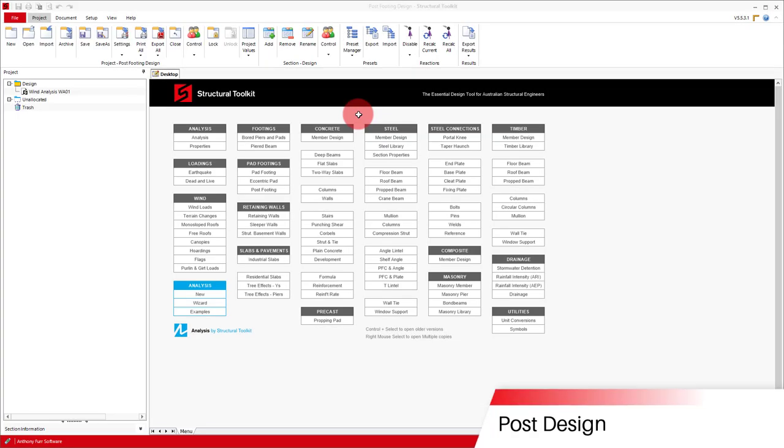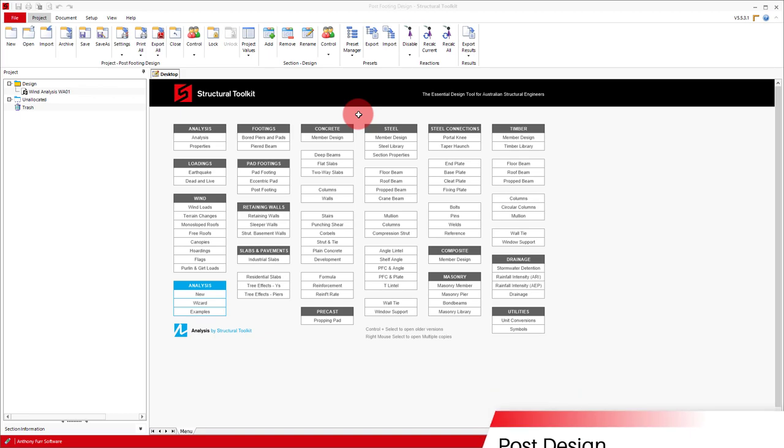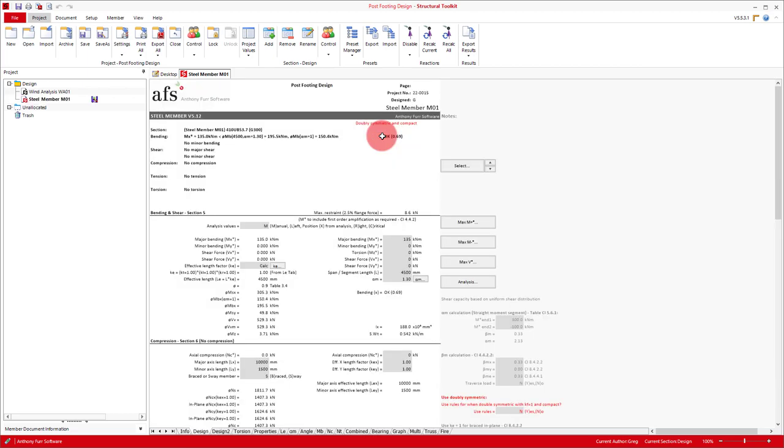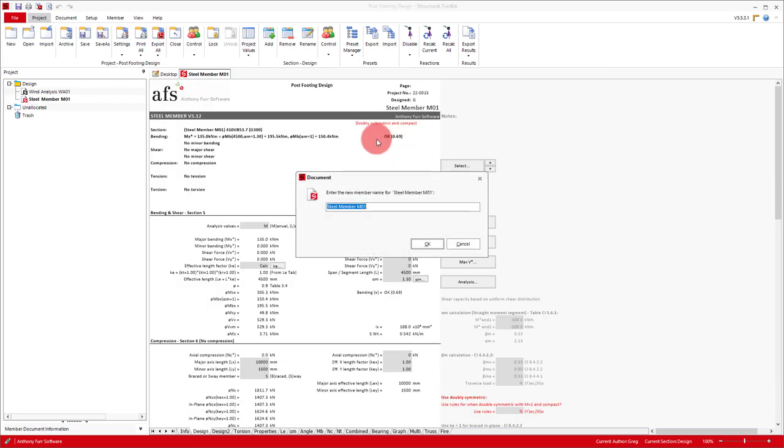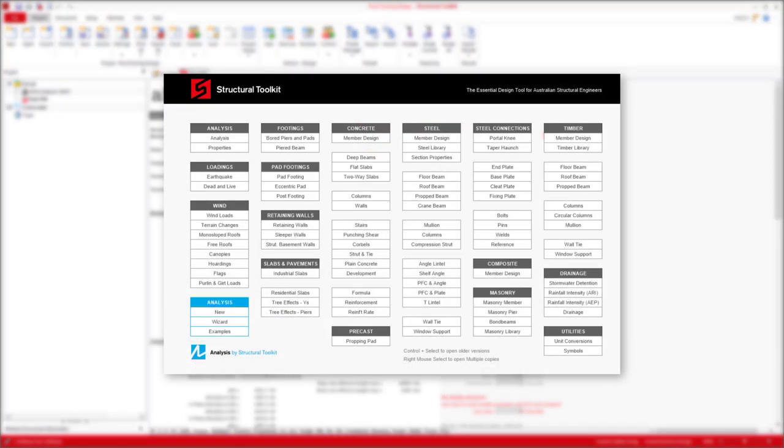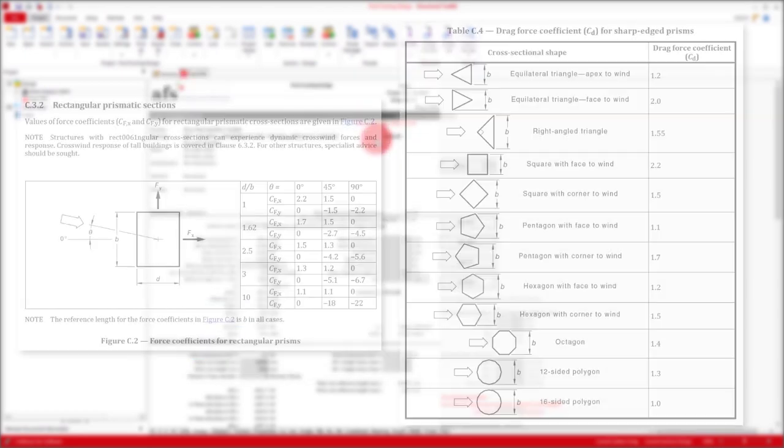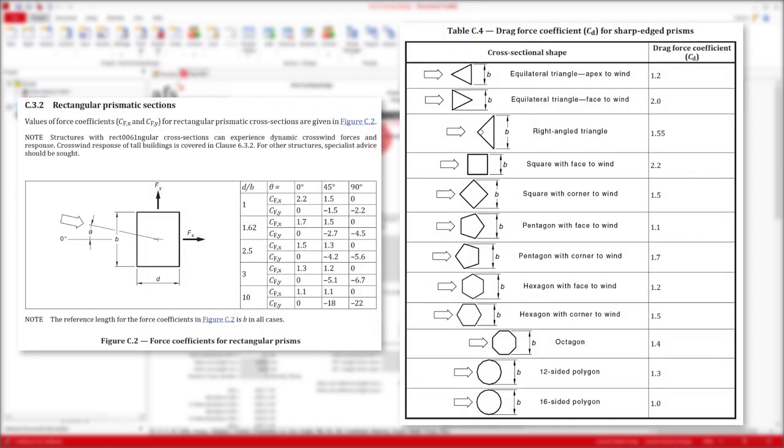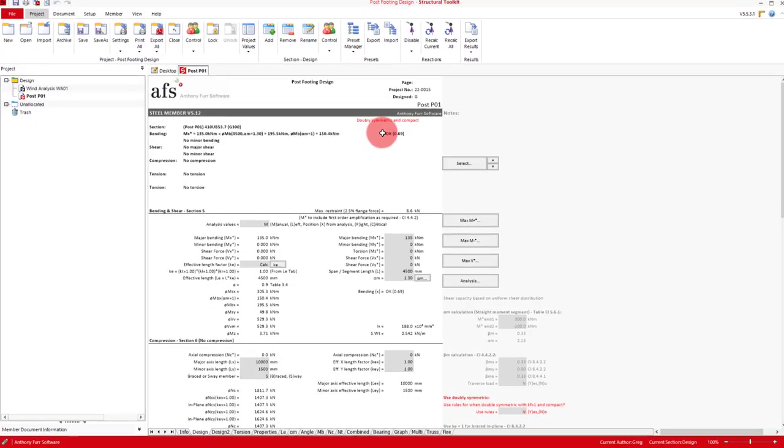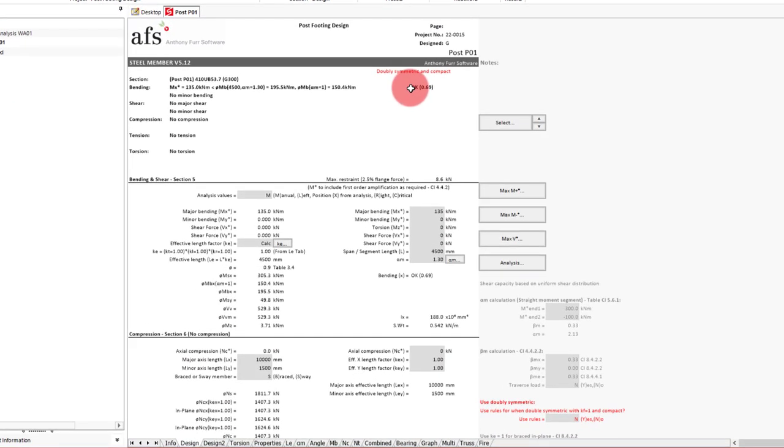So assuming the wind analysis is complete, our first part of the design is the steel post. So we'll open up a steel member design. For our design we'll call it post PO1. If you're using a timber post instead, you'd follow the same method we're about to go through, but just with the timber member design. Depending on your post cross section, you would also need to use the corresponding shape factor for it.